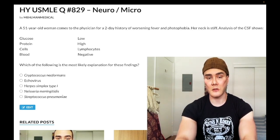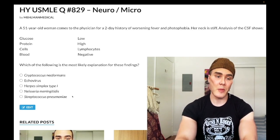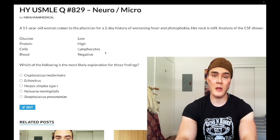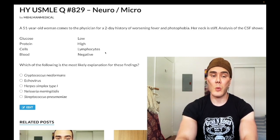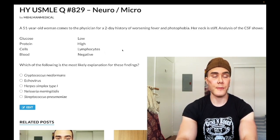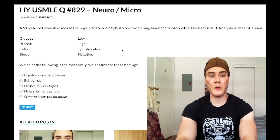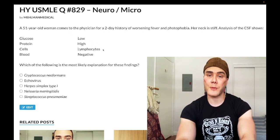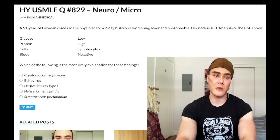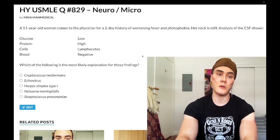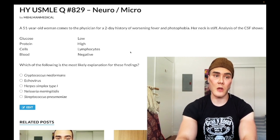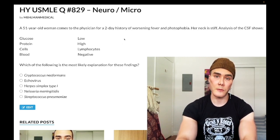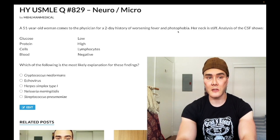Bacterial meningitis shows low glucose, high protein, and high PMNs — polymorphonuclear cells, which are neutrophils. A useful framework: bacterial and fungal are the same in that both show low glucose and high protein — the difference is bacterial has high neutrophils (PMNs) while fungal has high lymphocytes. Viral is the odd one out, with normal findings.